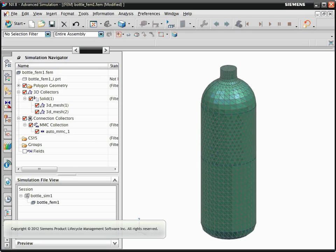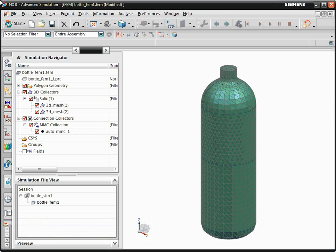In this example, we will model water sloshing in a bottle. Start with the FEM displayed. Two 3D meshes are created in the same mesh collector.